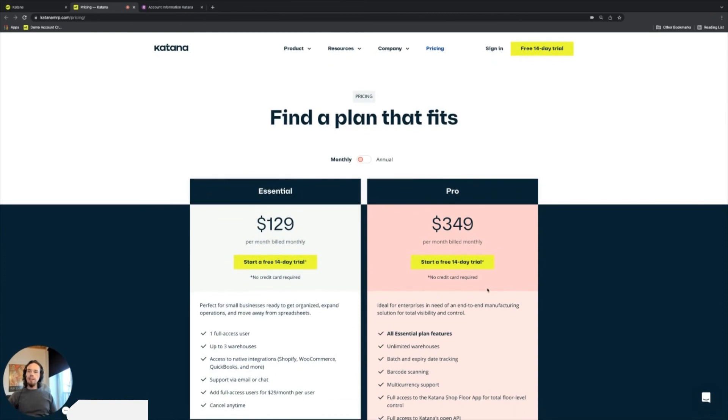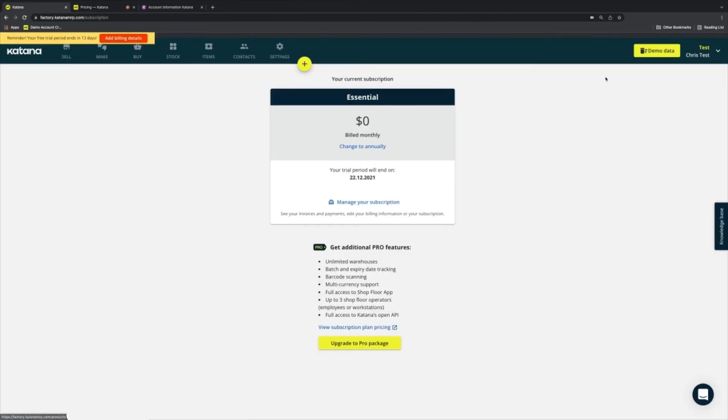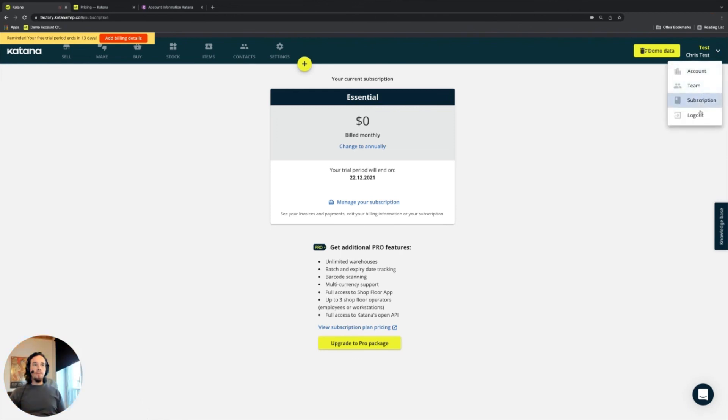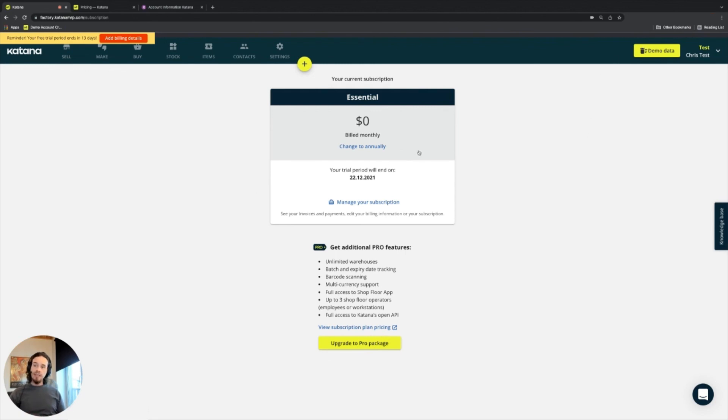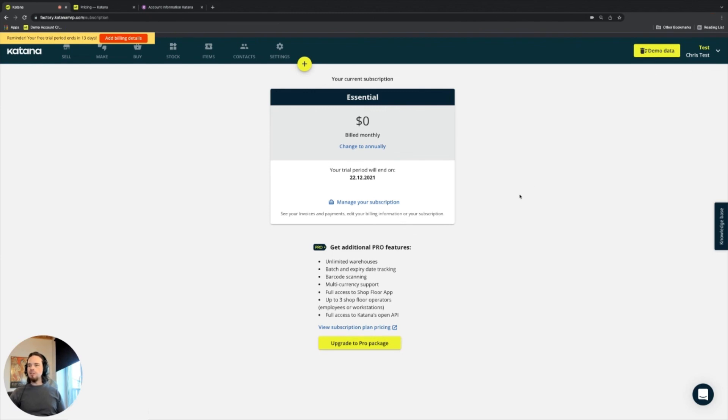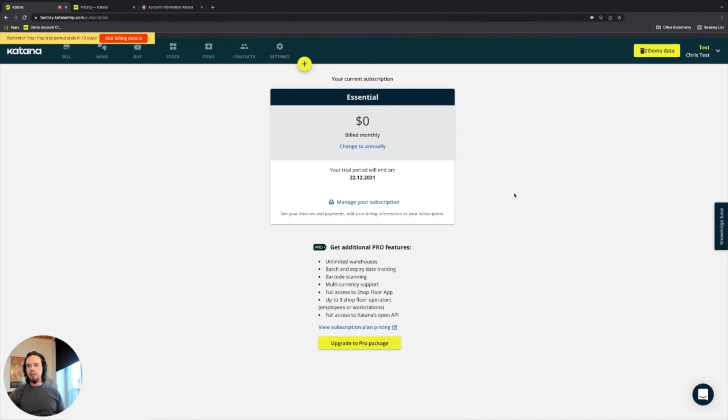And that's pretty much it when it comes to the account-related items. And then there's also the logout section here in the top right. Now, while you're in a demo for your trial phase, the demo data does exist in the account. And there will be the delete demo data option up here whenever you start deciding to add your actual information into your Katana account.